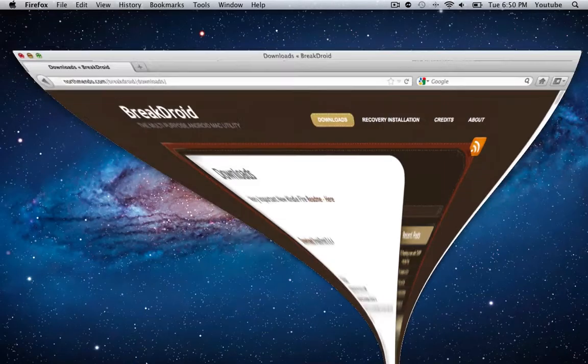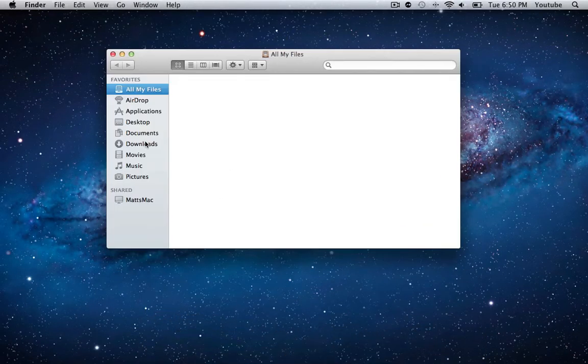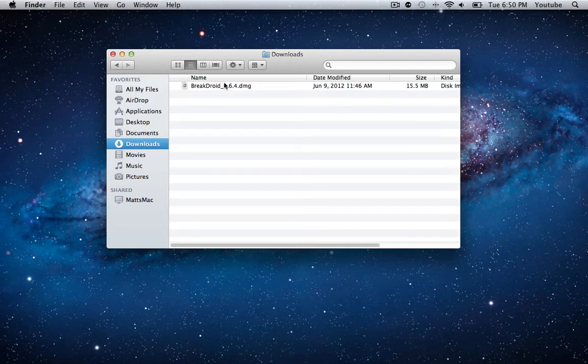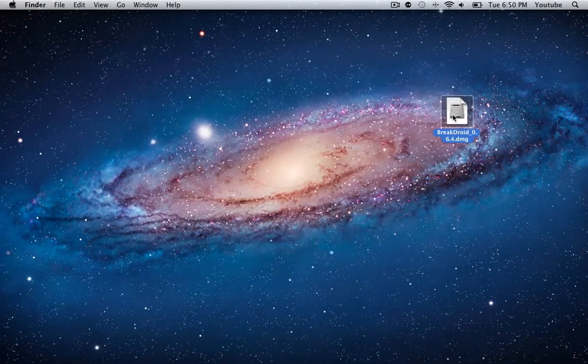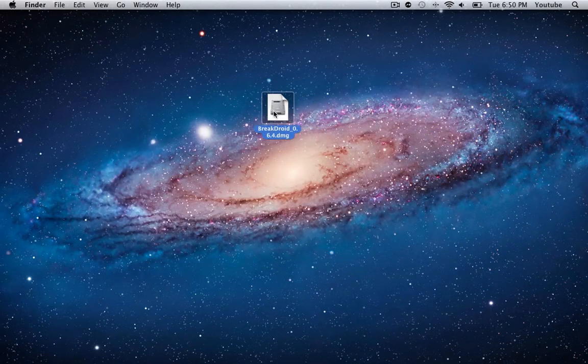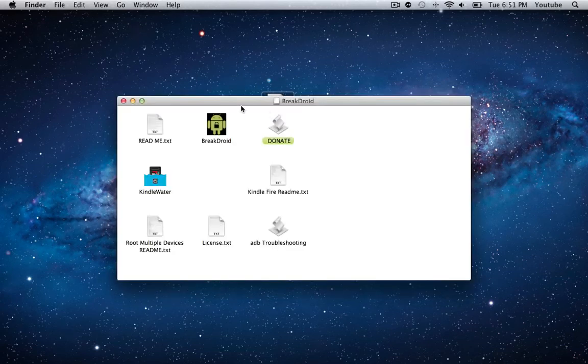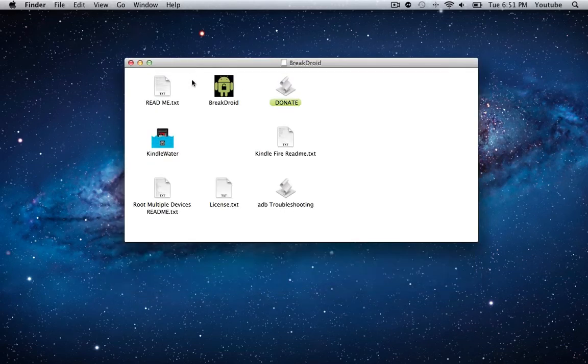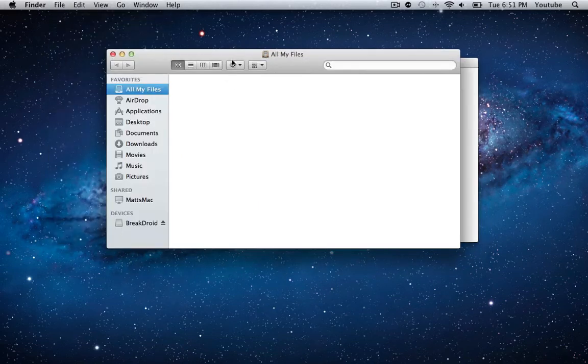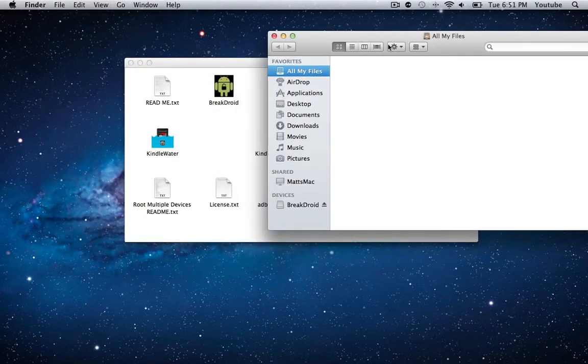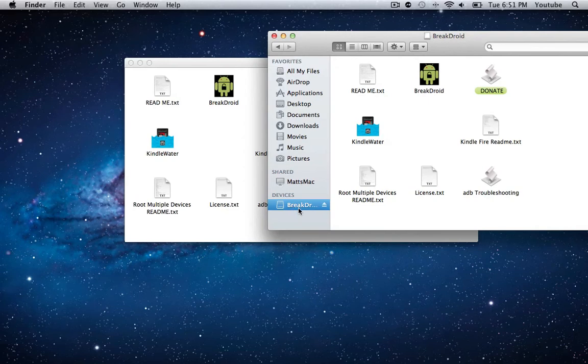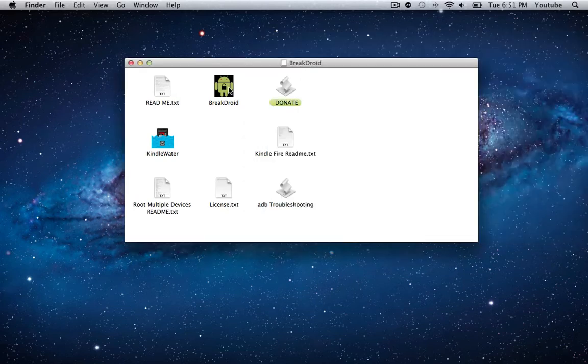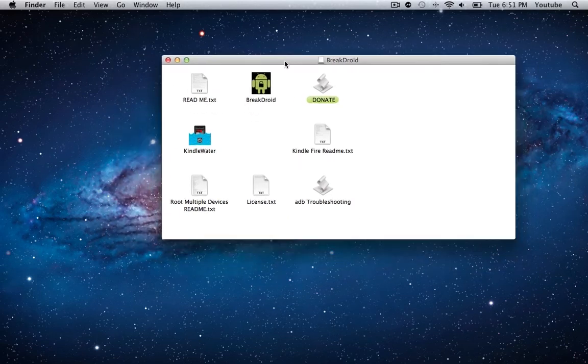I already have it, so I'm going to go to Finder, go to my Downloads, and drag Breakdroid 6.4.dmg to my desktop and double click to open it up. The real important thing here is to make sure that Breakdroid is always mounted. Under Devices you should see Breakdroid on your computer, and you don't want to eject this at any point during this tutorial because Breakdroid needs that to be mounted to run.